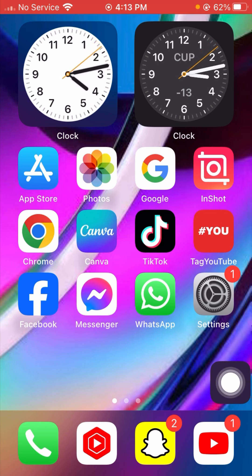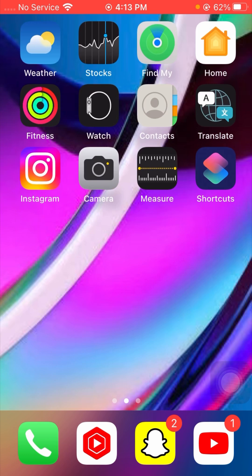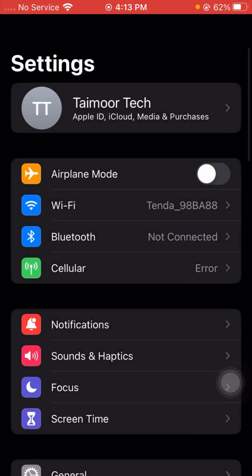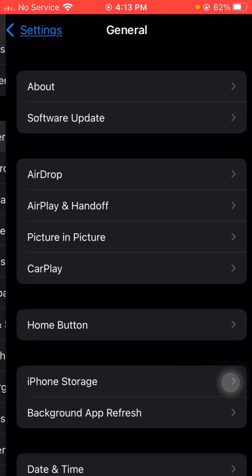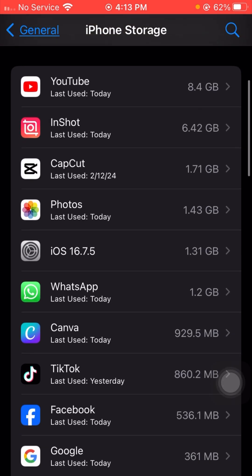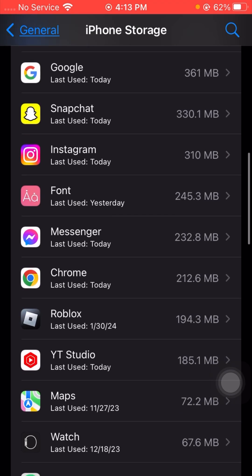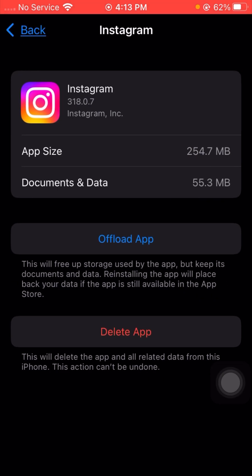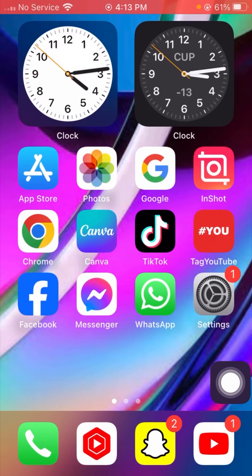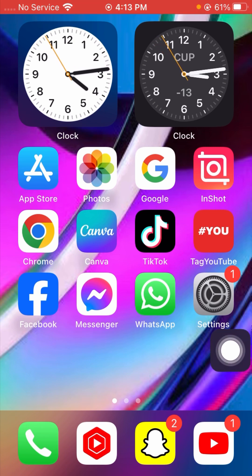If it's still not working and you are still facing this error, here is the next method. Open your Settings, scroll down, and tap on General. Tap on iPhone Storage, then scroll down to find the Instagram application and tap on it. From here, tap on the Offload App option. You will see: 'Offloading Instagram will remove the app but keep its data.' Tap Offload App one time, then go back to the home screen and check if your problem has been fixed.